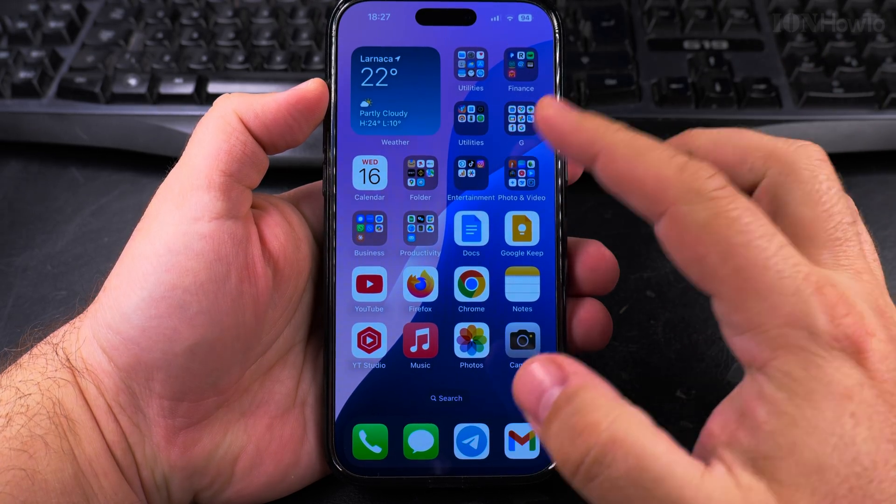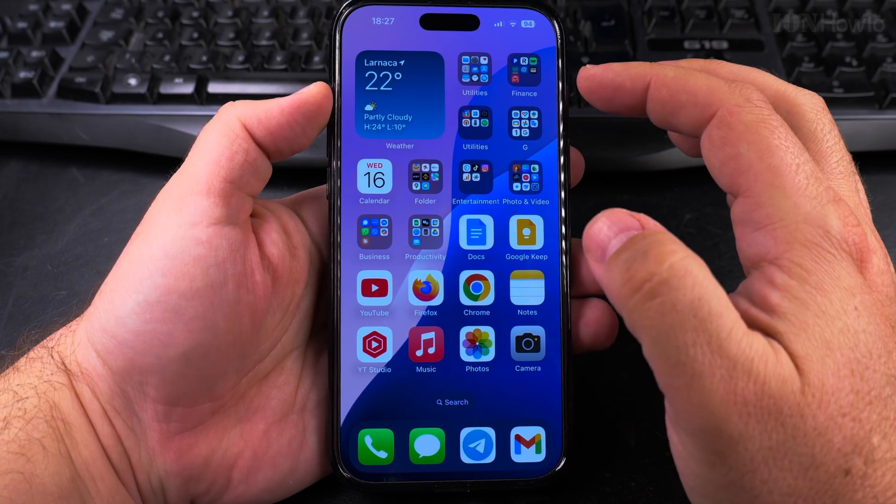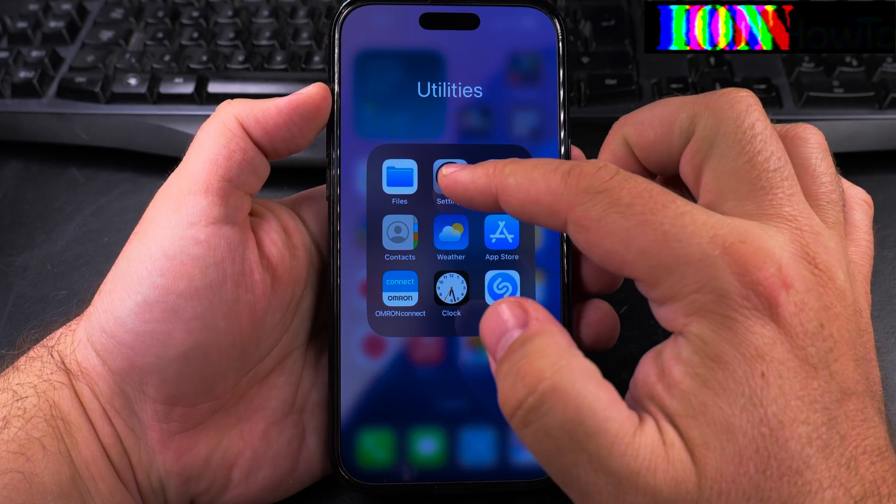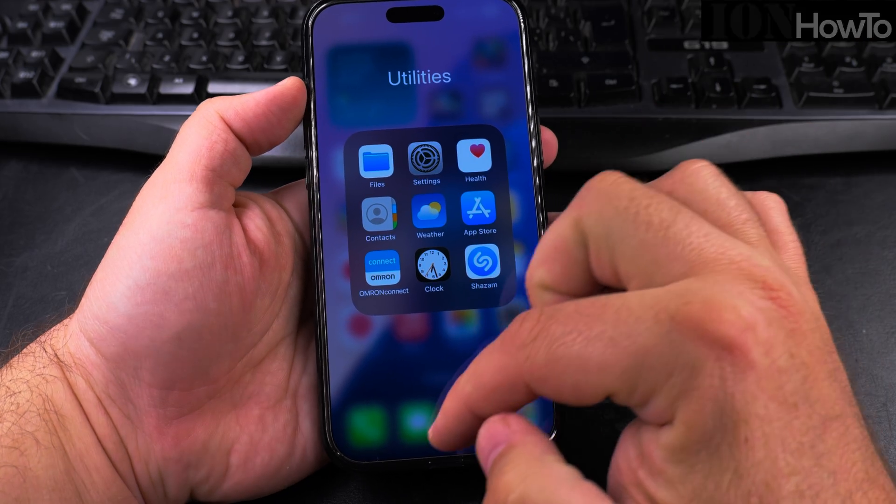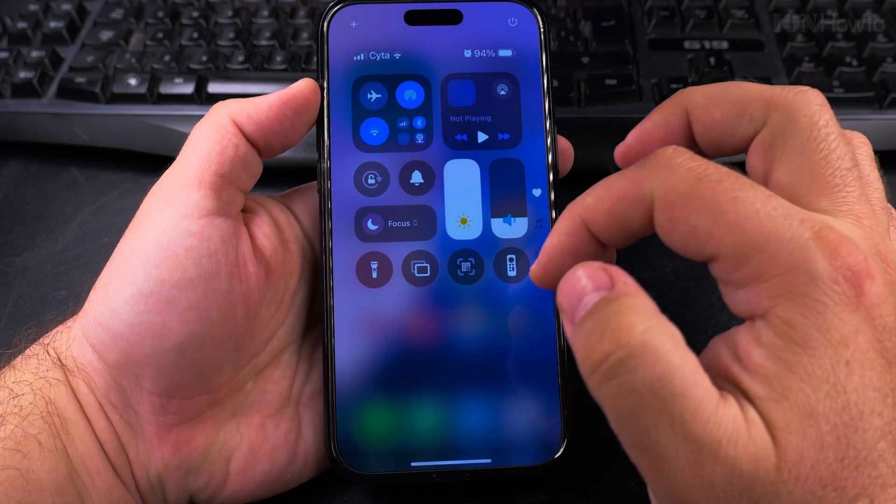Today I'll show you how to show the Wi-Fi password on your iPhone. To see the Wi-Fi password, you can either go into the settings app or you can use the control center.